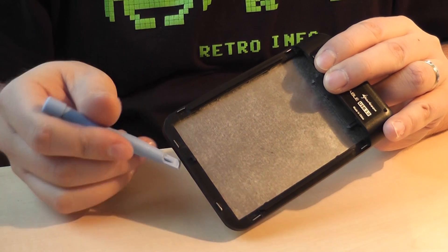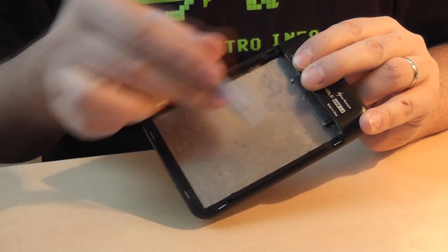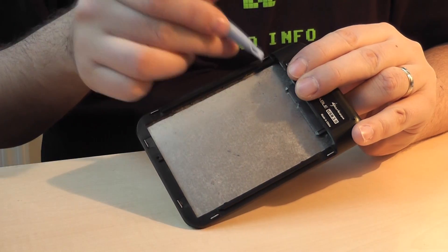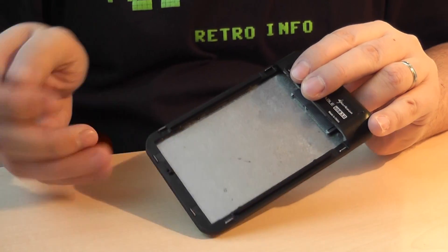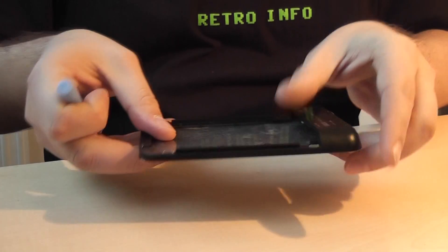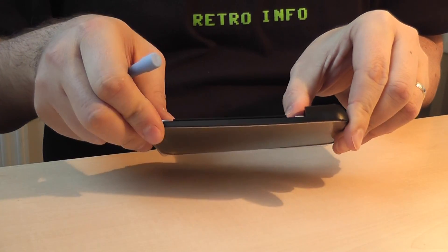When you remove the back cover you will see the six metal clips holding the front plate. Straighten them carefully and the front will come off.